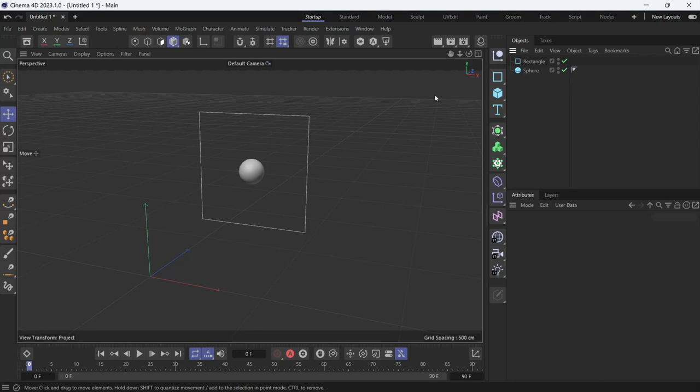There are two types of coordinates for objects in Cinema 4D: the local coordinates and the global coordinates.